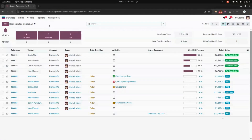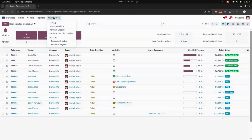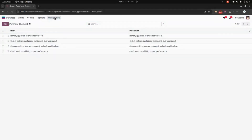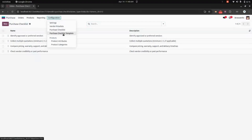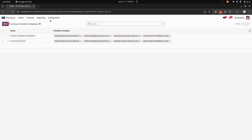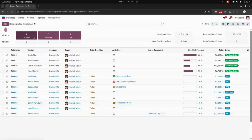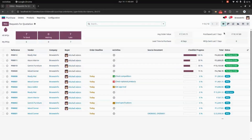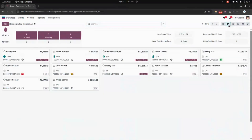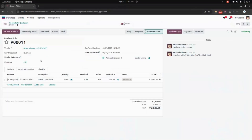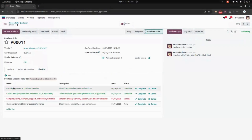Now let's get into the Purchase module. For purchase, we need to create a purchase step checklist and add it to the template. From the quotation list view and also the Kanban view, you can see the progress indicator.